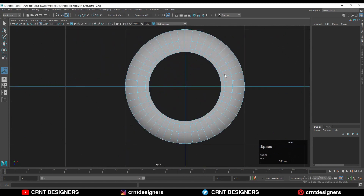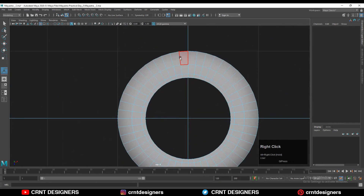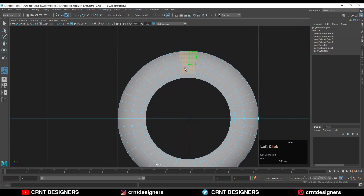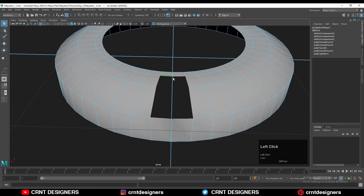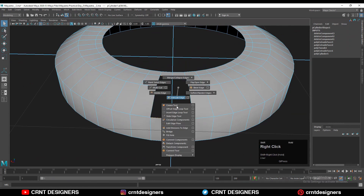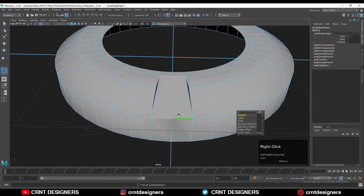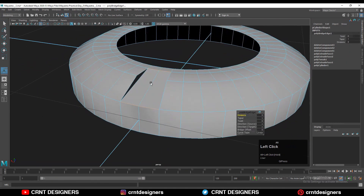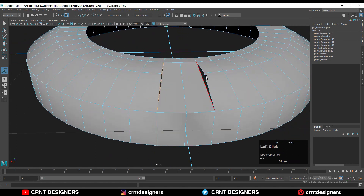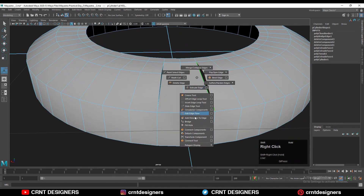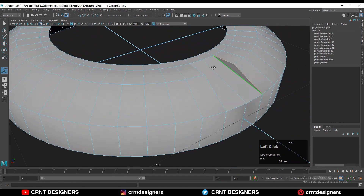Delete the bottom faces also. Now go to the top view and select these faces with shift-select and delete them. Then you can select these edges with shift-select and use the bridge operation. Then select these edge loops and use fill hole, or you can use bridge edges also.